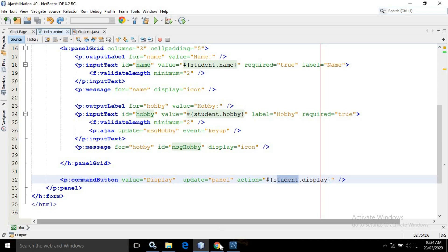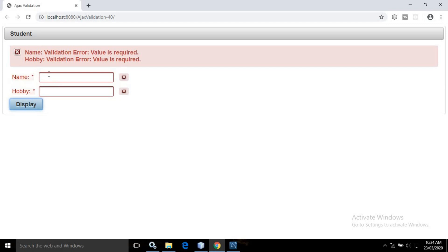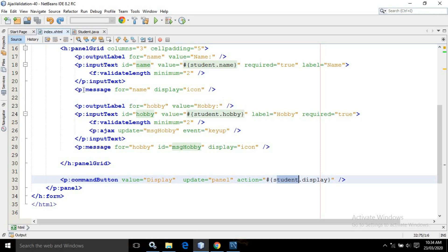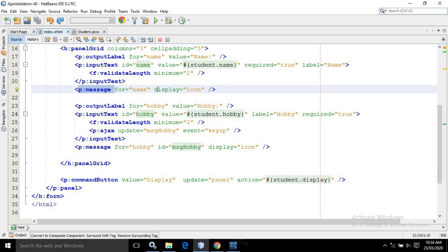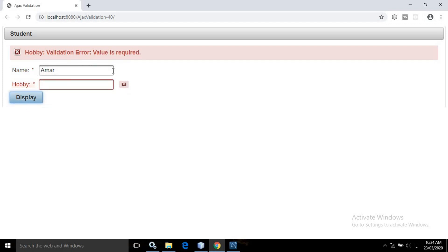Now if I run this project, you will get output like this. If I click here, since both fields are required, we are getting the message 'name validation error' and 'hobby validation error'. An icon has been displayed because in the message I have used the display attribute set to 'icon'. Now if I start typing here — for example, my name Amar — the validation error is not going away. But if I click the button, then the validation error for the name text box will go.